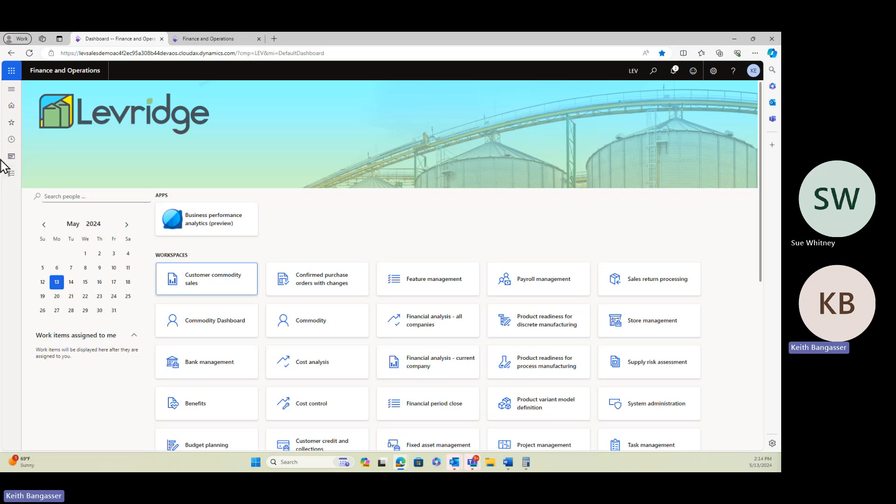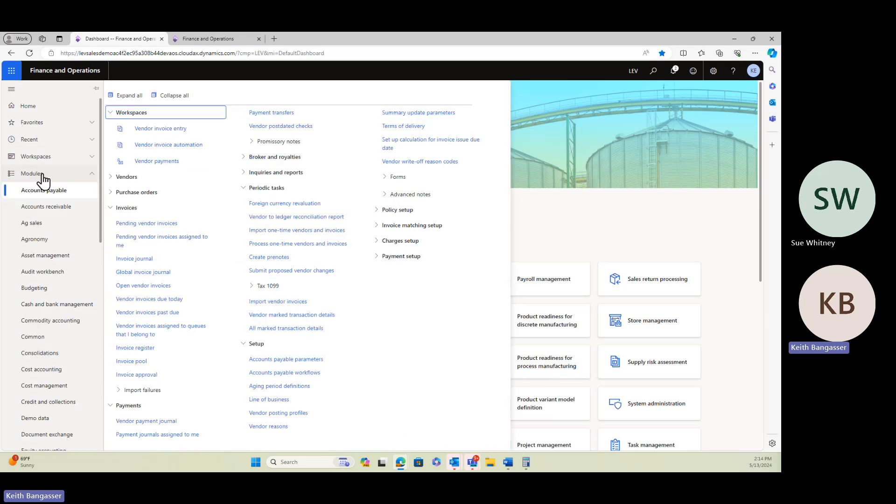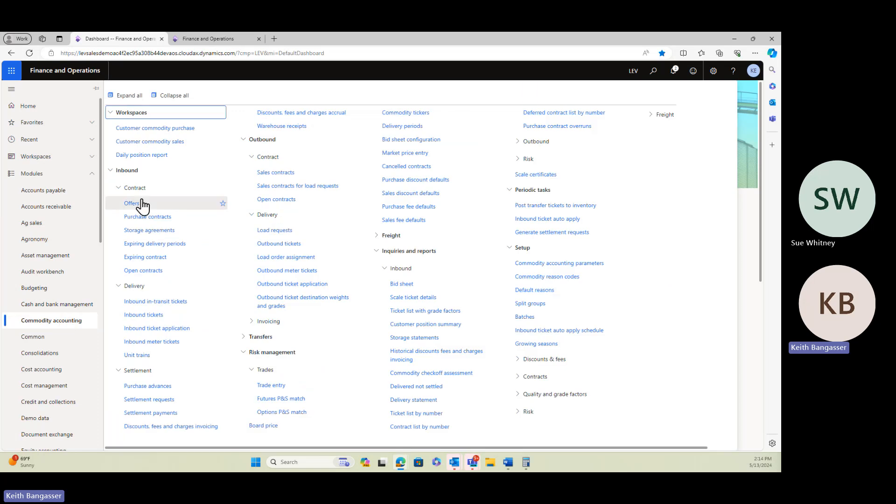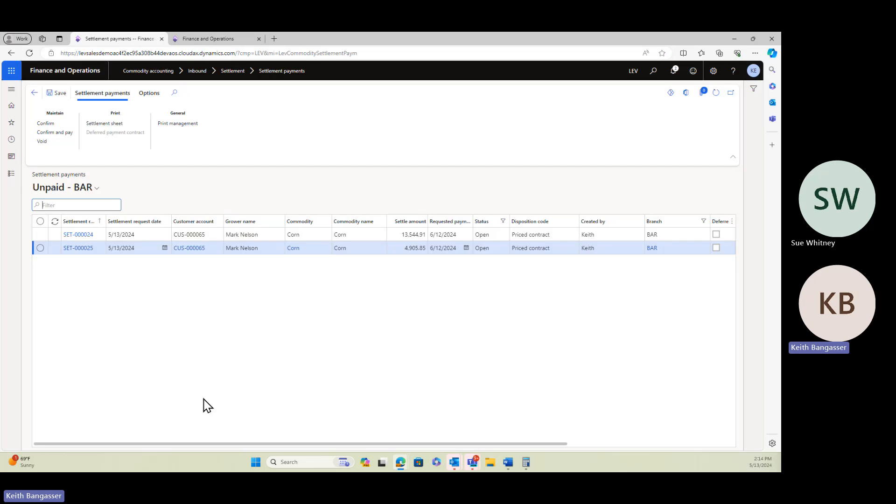Let's go ahead and do one here. So what I'm going to do is go to Modules, Commodity Accounting, Settlement Payments. I've already created a settlement request in the background before this demonstration, so I've got one here that we can take a look at.